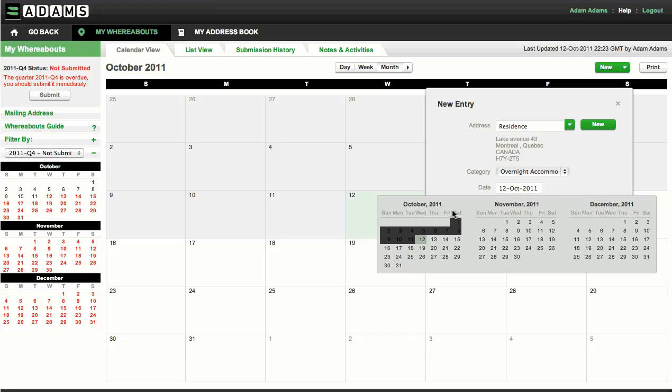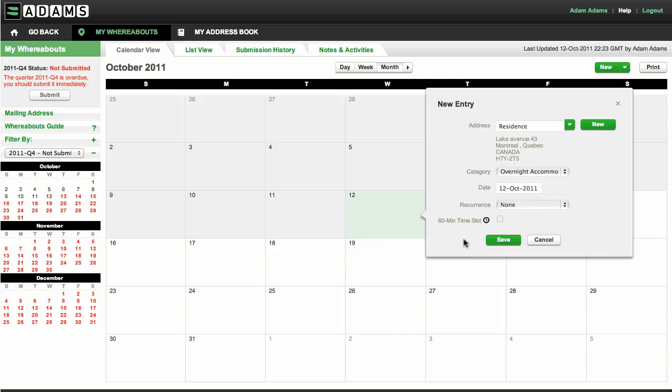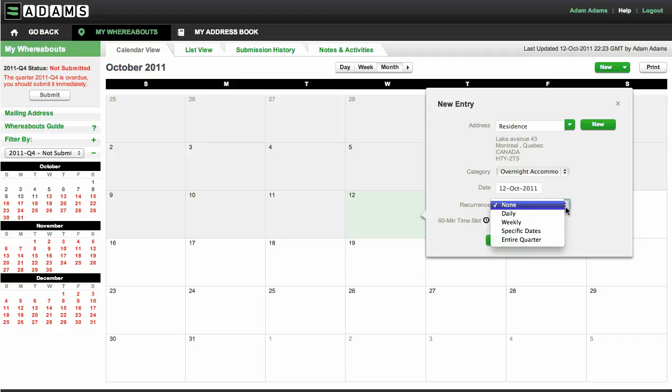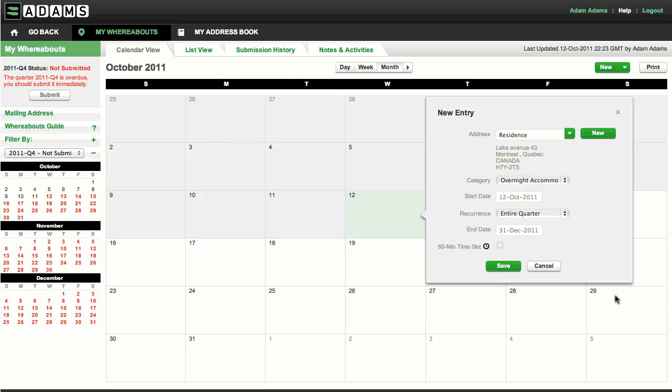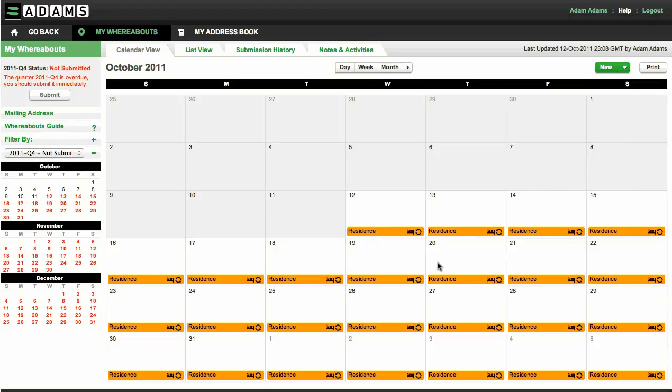Select a date from the calendar tool. You can select a recurrence for this entry so that you don't have to follow the step for every single day: either daily, weekly, specific dates, or the entire quarter. You can also specify an end date for the recurrence. If you wish, you may assign your 60-minute slot to your overnight accommodation entry. All overnight accommodations will be shown in your calendar with a bed icon.